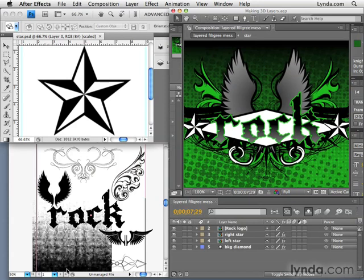But by the very nature of the name After Effects, the purpose of After Effects is to take stuff from other programs — whether it's video from a video editing program or graphics from Illustrator or Photoshop — and then animate them or do whatever after the fact, hence the name After Effects.